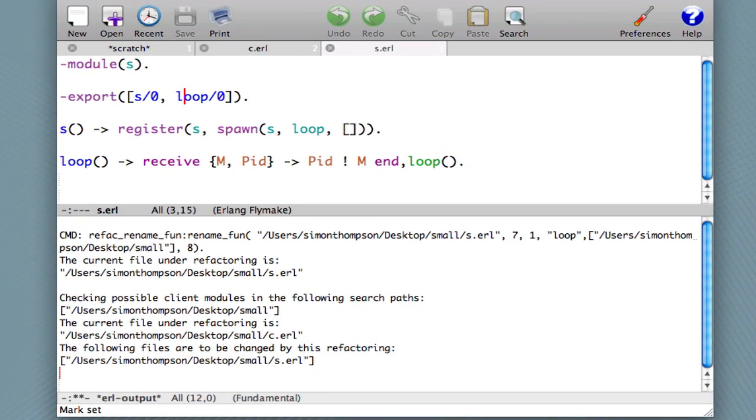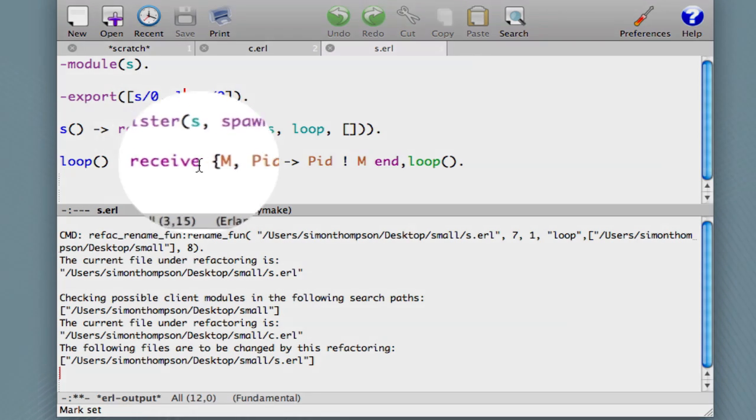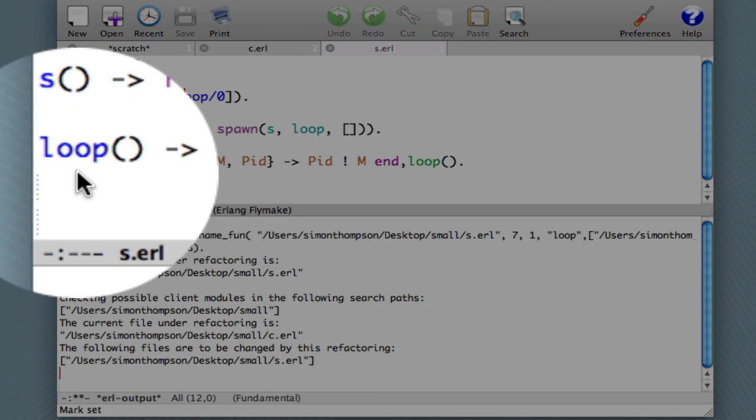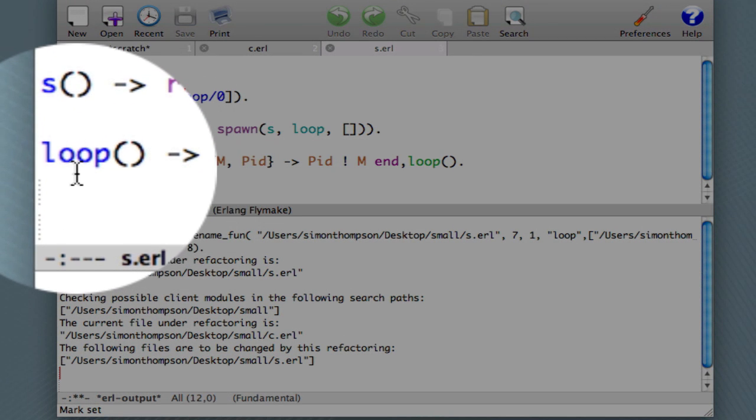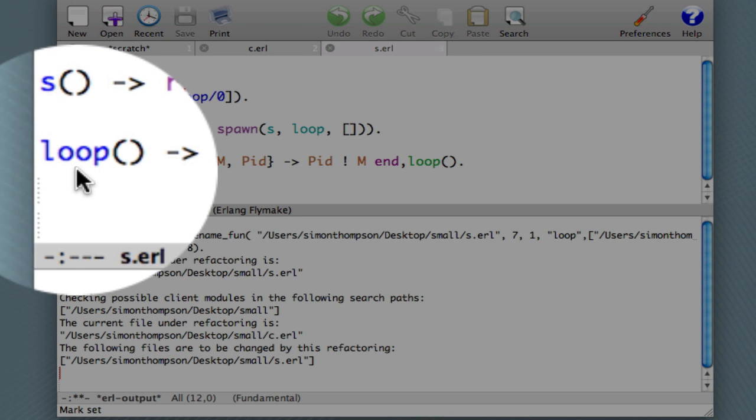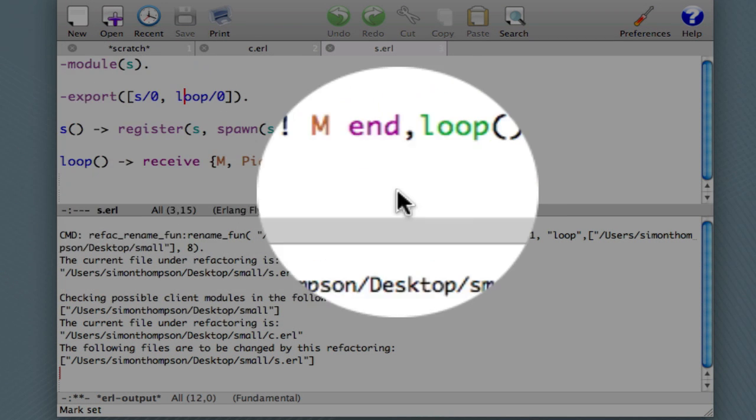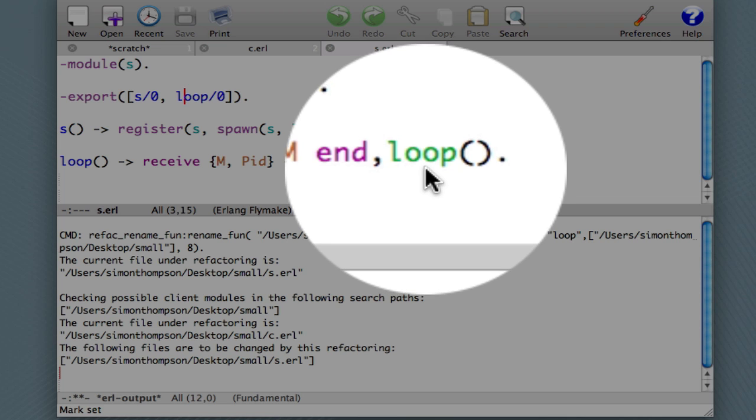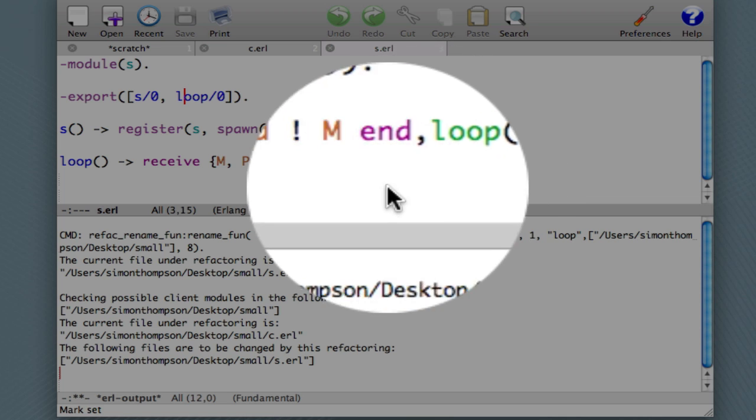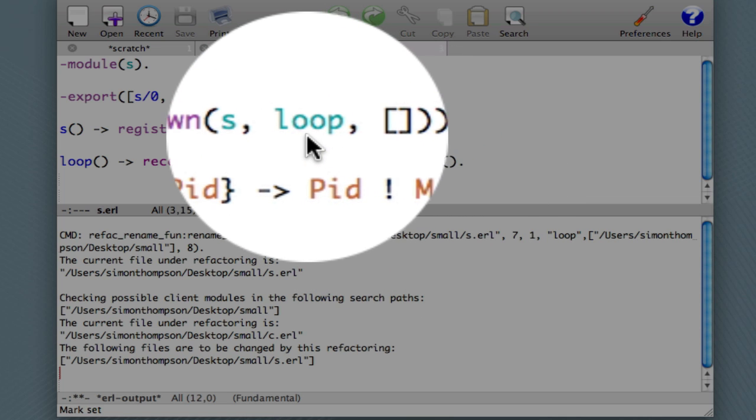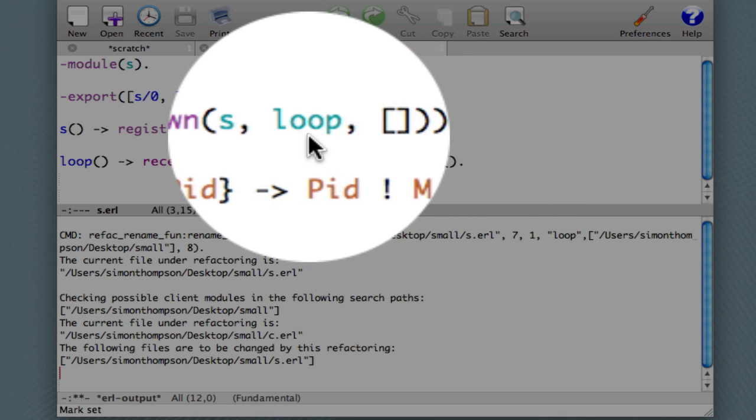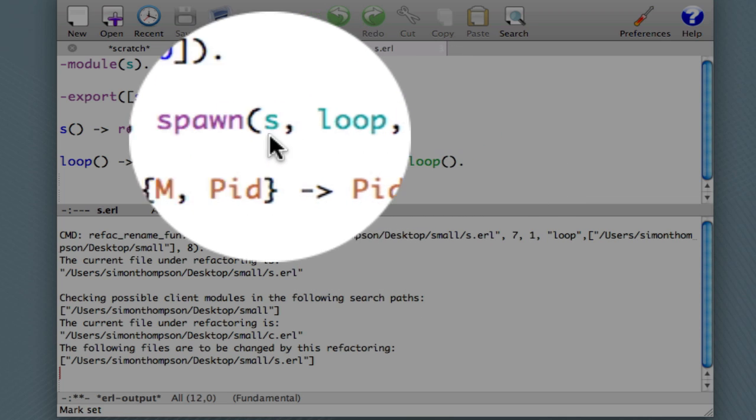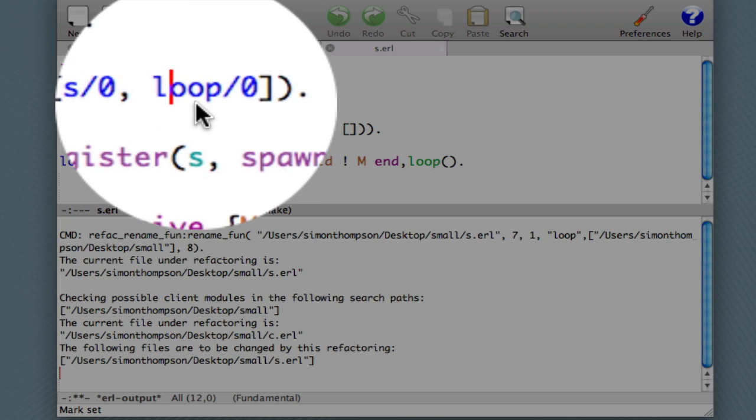And what you see here is that the name of the function has changed in the function header. The call has changed in the recursive call. The use of the function inside a spawn has changed. And also it's changed in the export list.